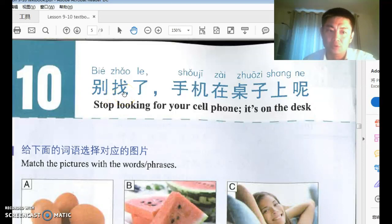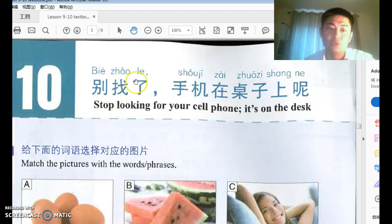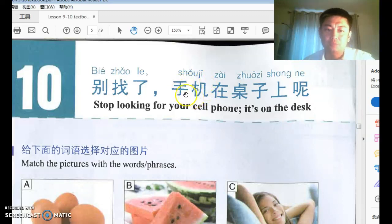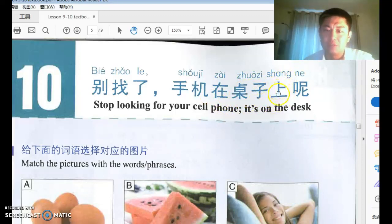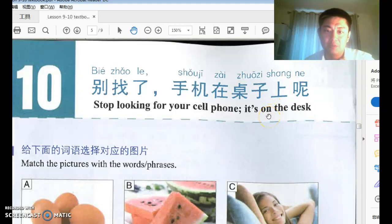找 means 'to look for.' When you say 别 plus a verb to tell someone not to do something, it can sound abrupt, so very often you add 了 to soften it. Then 手机 means 'phone' — hand machine. 在桌子上: 在 plus a reference plus a position word describes the location of something.